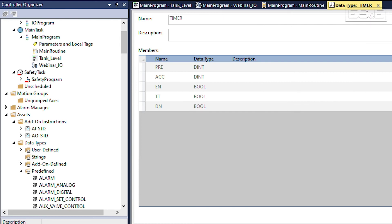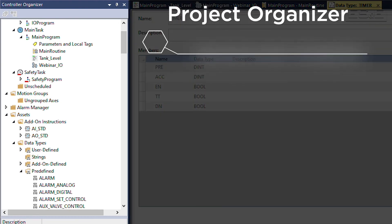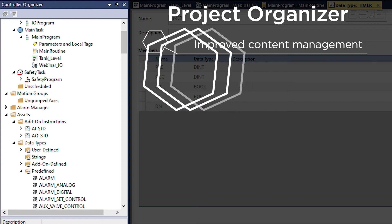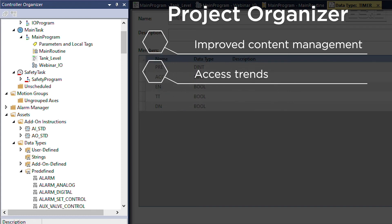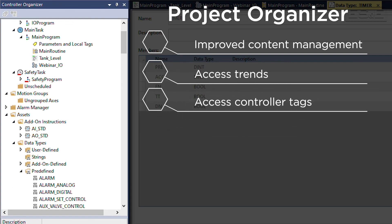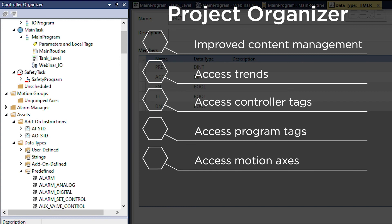Within Logix Designer, there is an improved project organizer for better management of the code, assets, and network of the project. From the project organizer, you can access trends for live data view, controller tags, program tags, motion axes, and IO configuration.